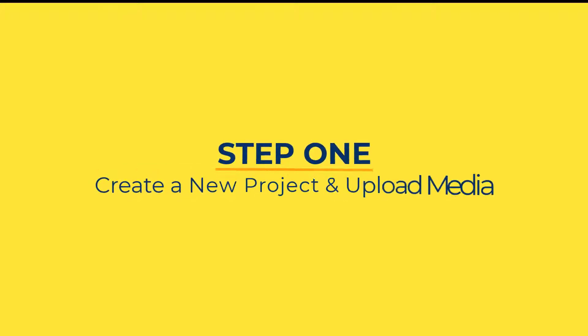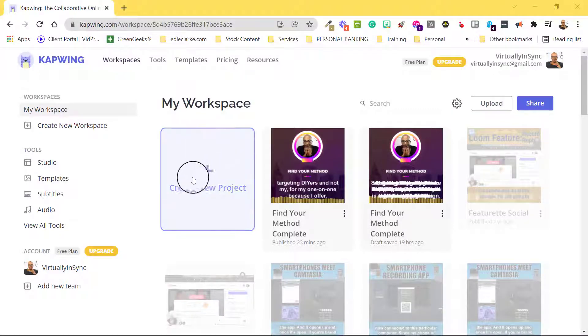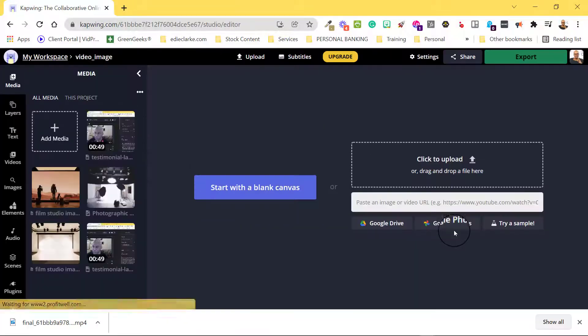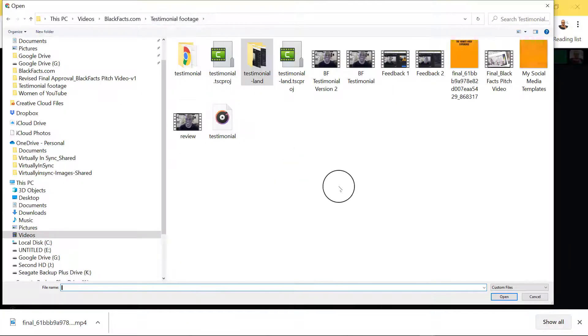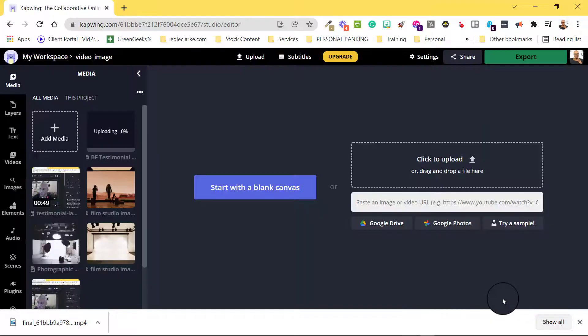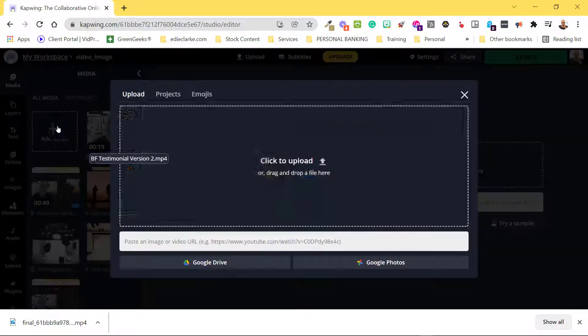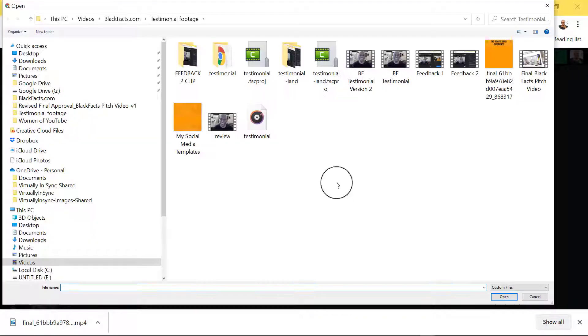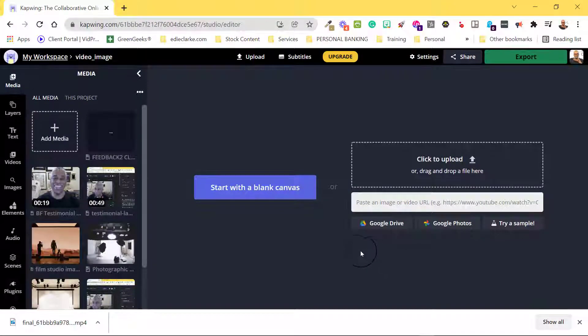Step 1: Create a new project. Select the Create New Projects tab on the homepage and upload your video. Select Media and either drag and drop your file into the designated box or click on the Upload button to select your file. Do this as many times as you need to bring in all of your media.